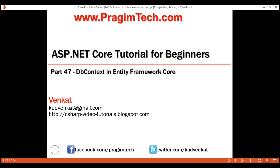This is part 47 of ASP.NET Core tutorial. In this video, we'll discuss the significance of the DBContext class in Entity Framework Core.